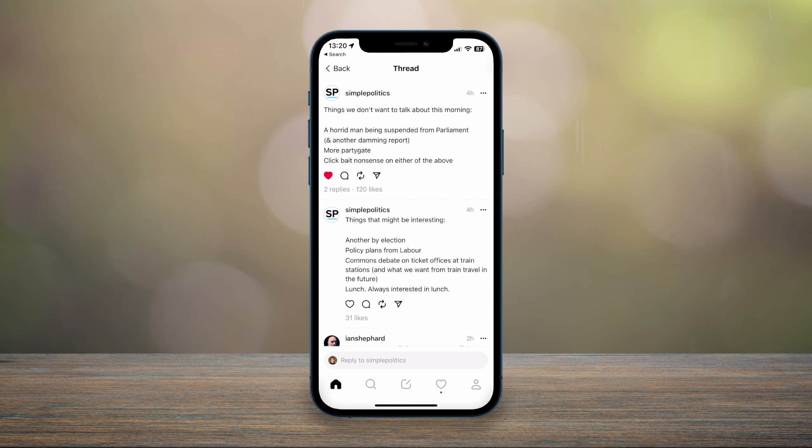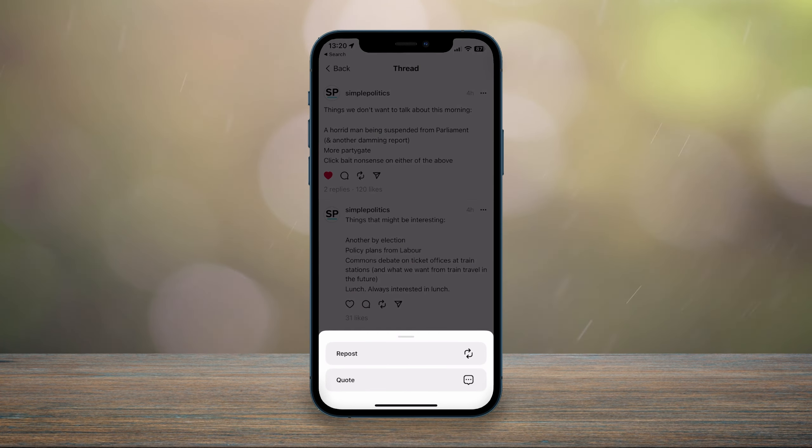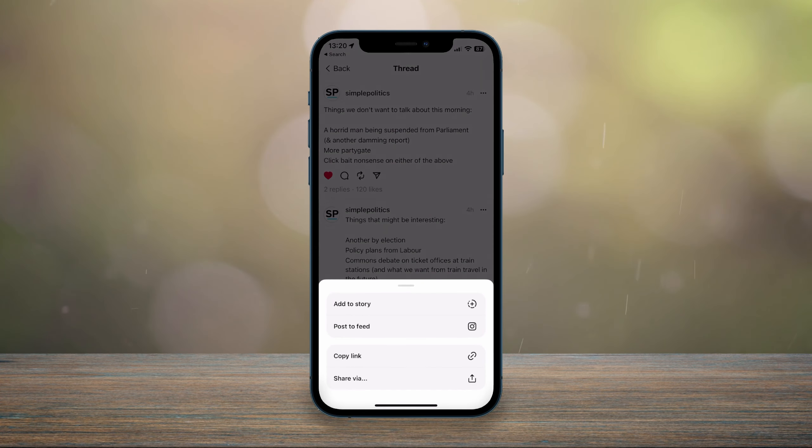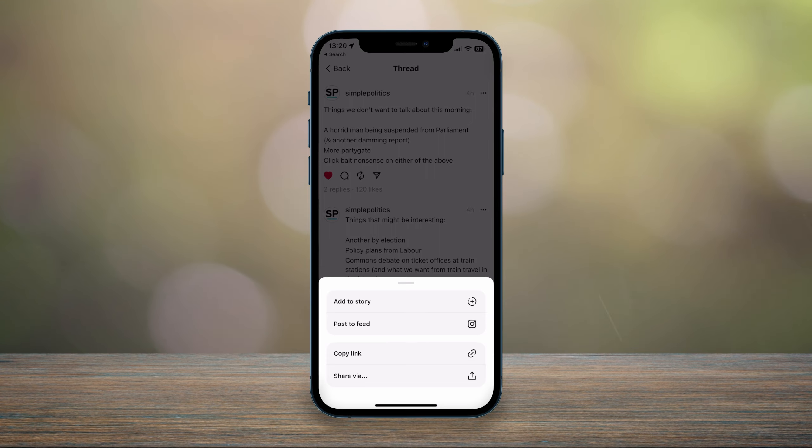You can also click on the arrows icon next to the comment button where you can repost or quote thread if you'd like to. And last but not least, you've got the share button where you can go ahead and add it to a story or post it to your Instagram feed, copy the link, or share it.